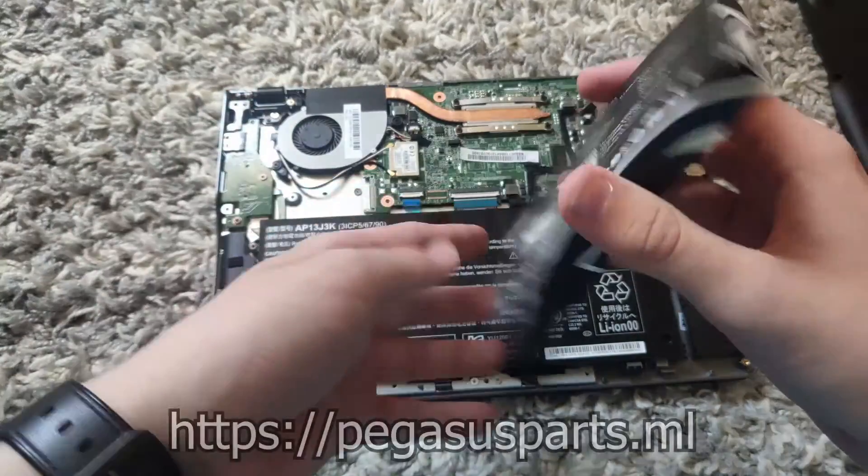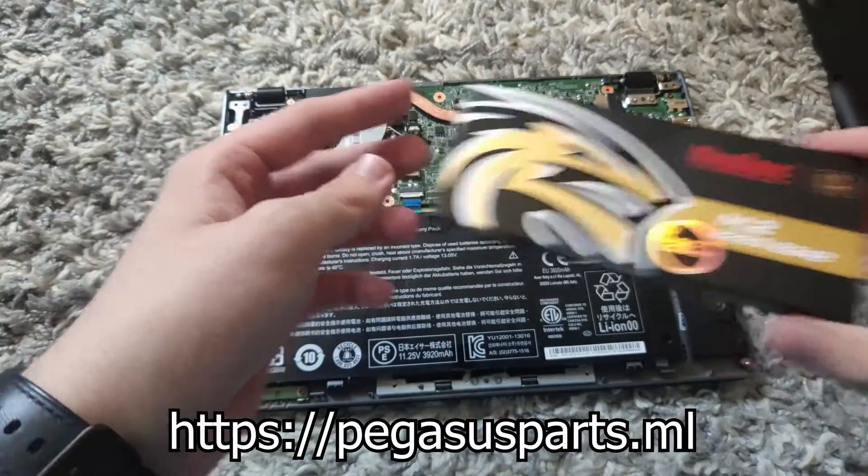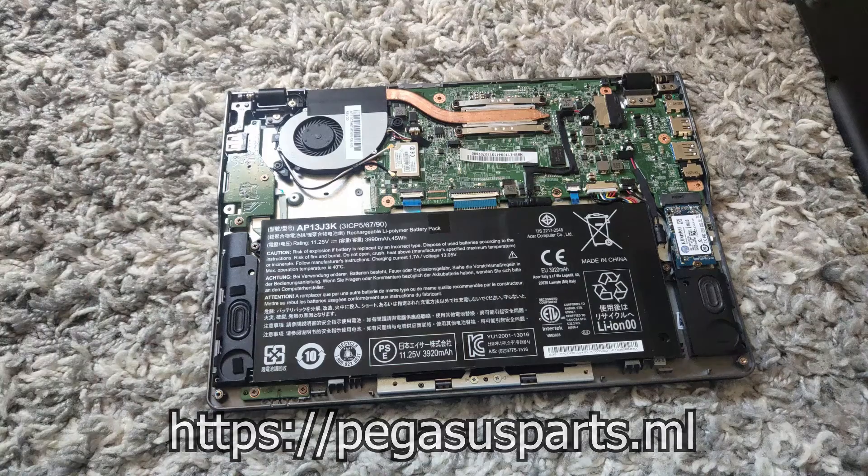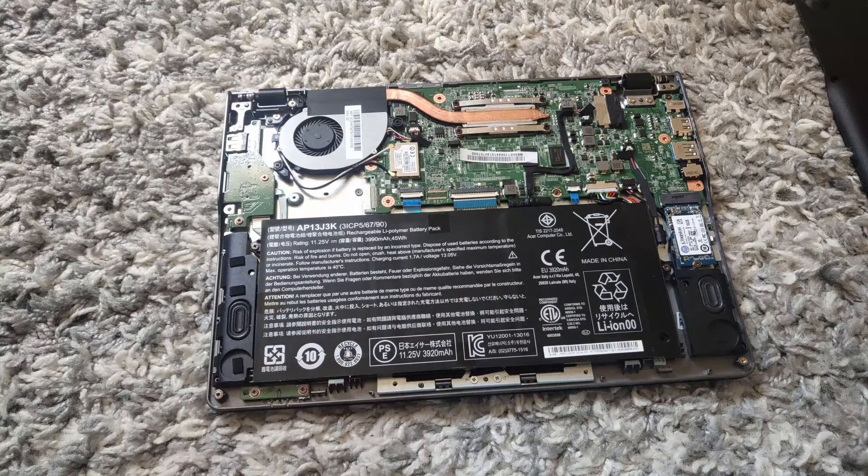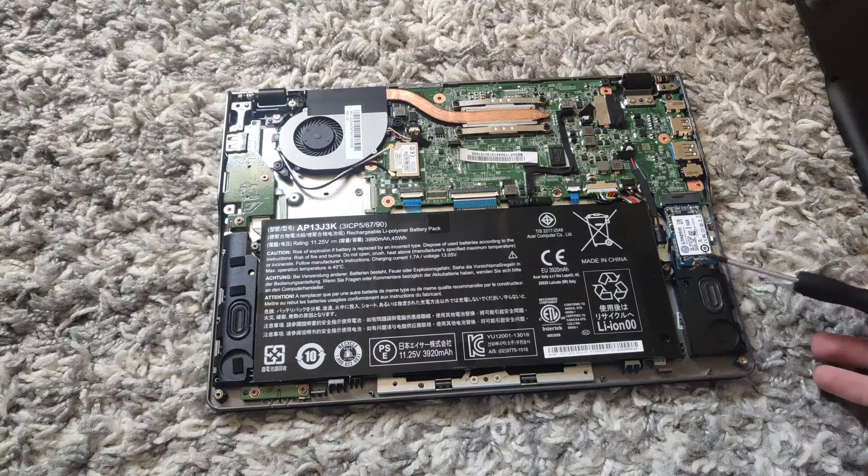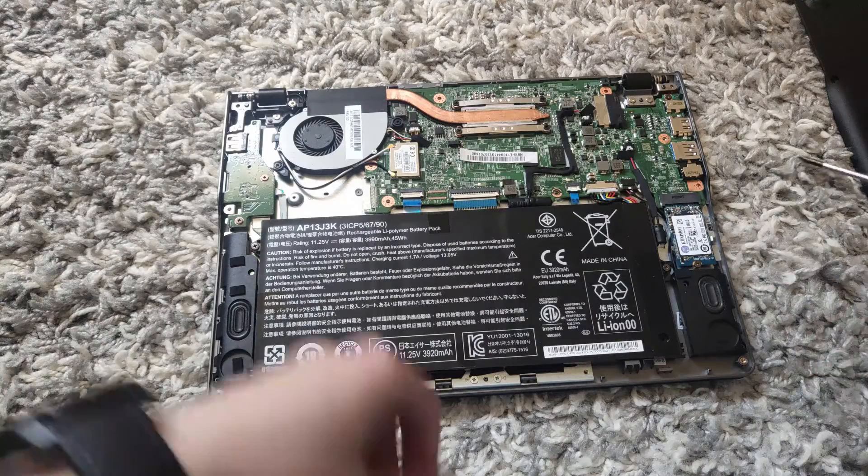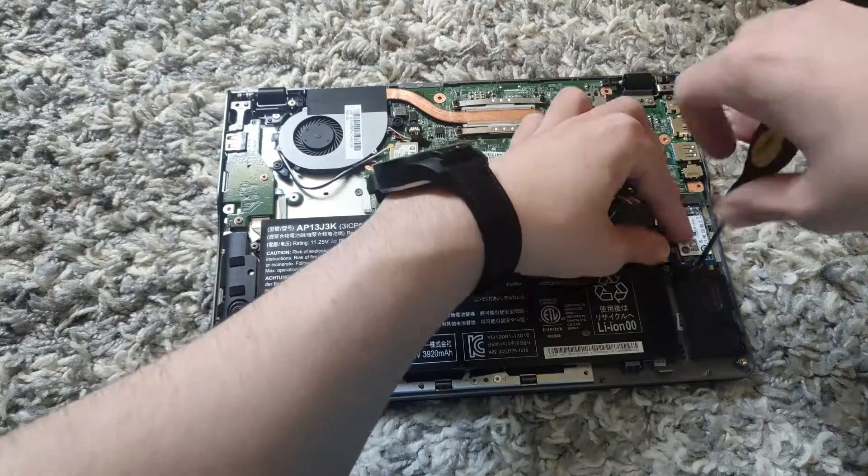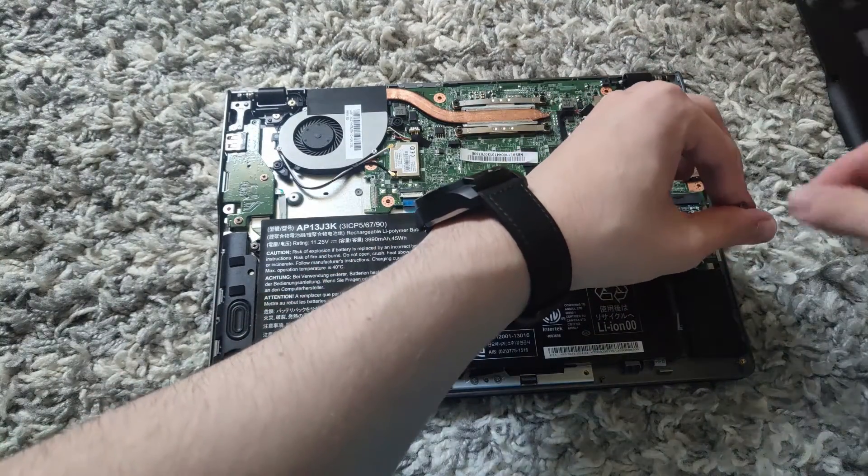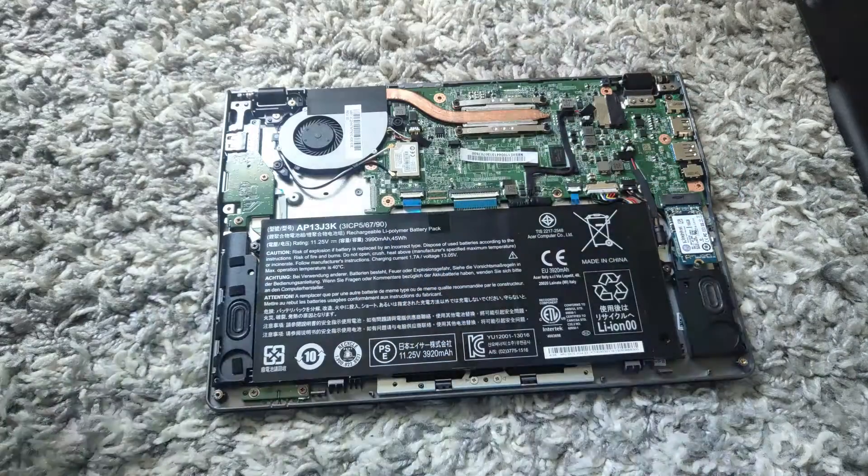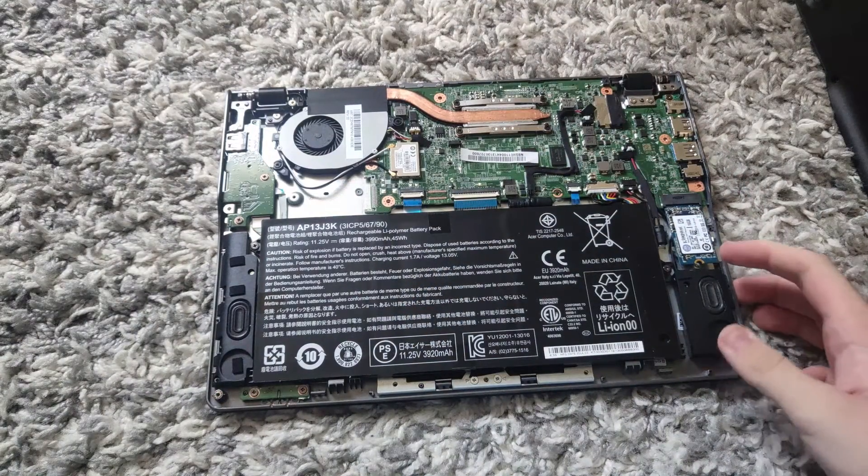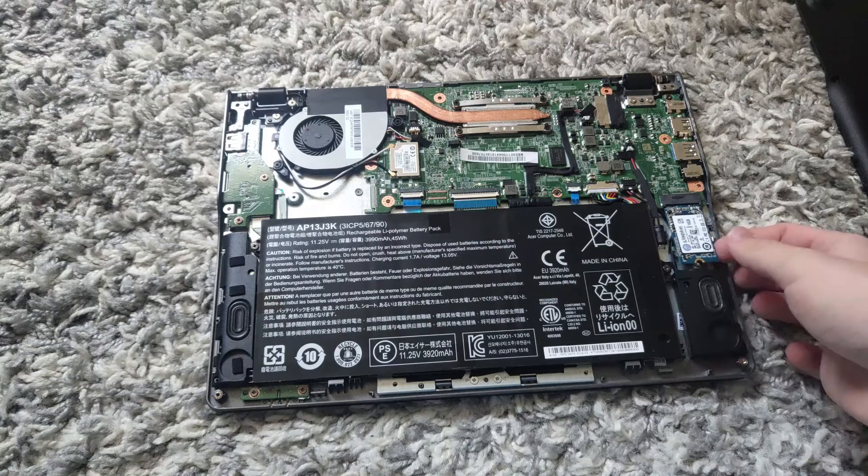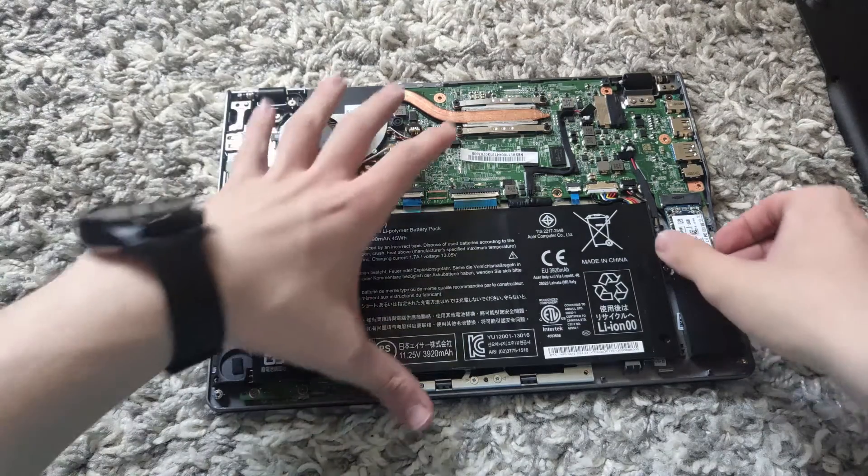So the next step would be to remove this screw. There's a screw right here holding in the M.2 SSD. Once you have removed the screw, you want to place it in a different location compared to the other screws.